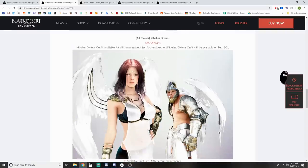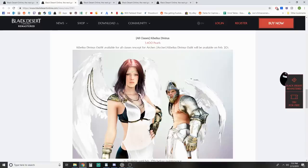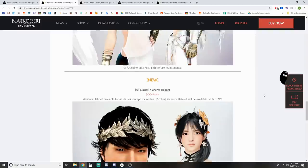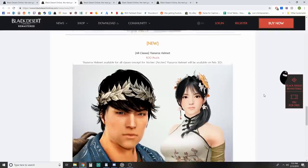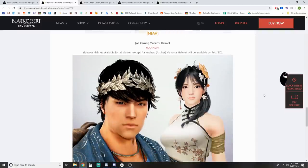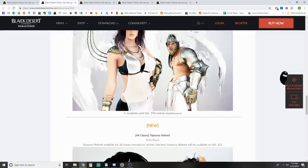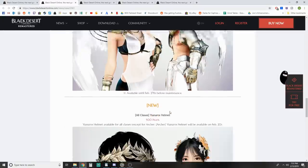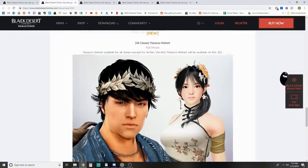Limited - we've got the Kibelius Divinus brought in for all classes except for Archer. Just Archer doesn't have it. If you're trying to look like a half-naked angel, now's your time. Shine on, friend. Everybody got this sweet helmet which actually goes nicely with your half-naked angel look.